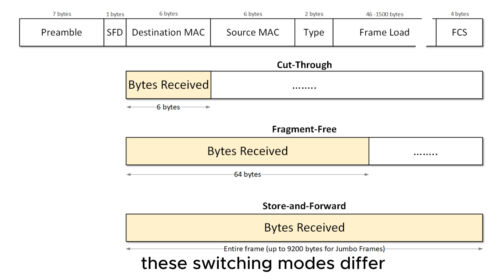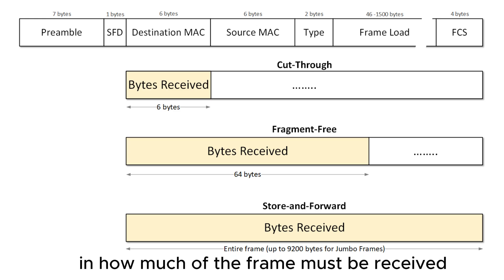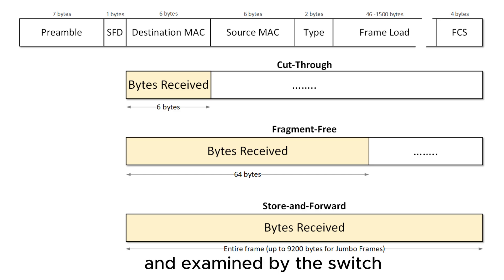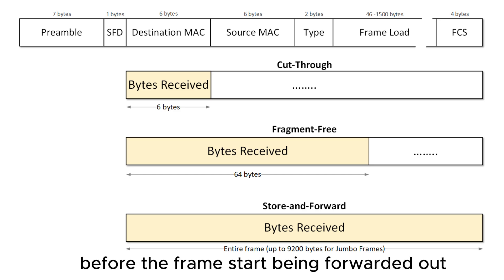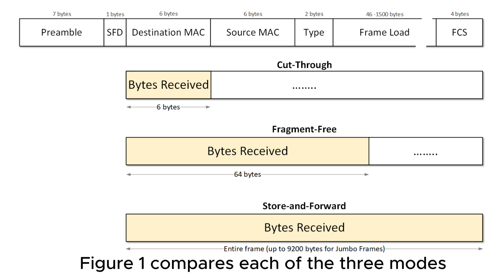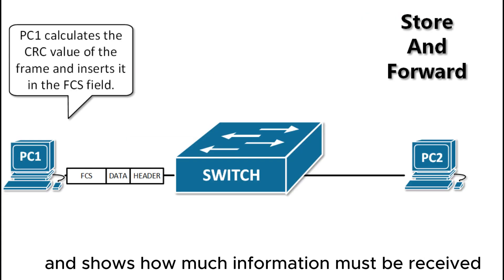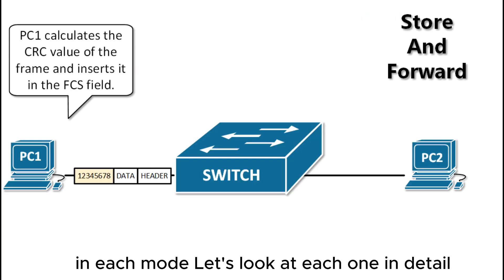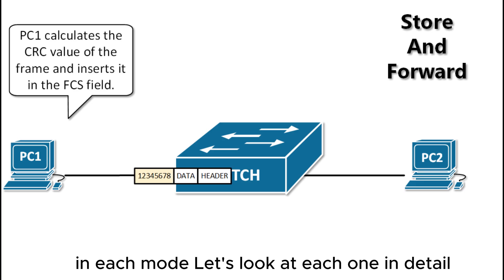These switching modes differ in how much of the frame must be received and examined by the switch before the frame starts being forwarded out the egress port. Figure 1 compares each of the three modes and shows how much information must be received in each mode. Let's look at each one in detail.